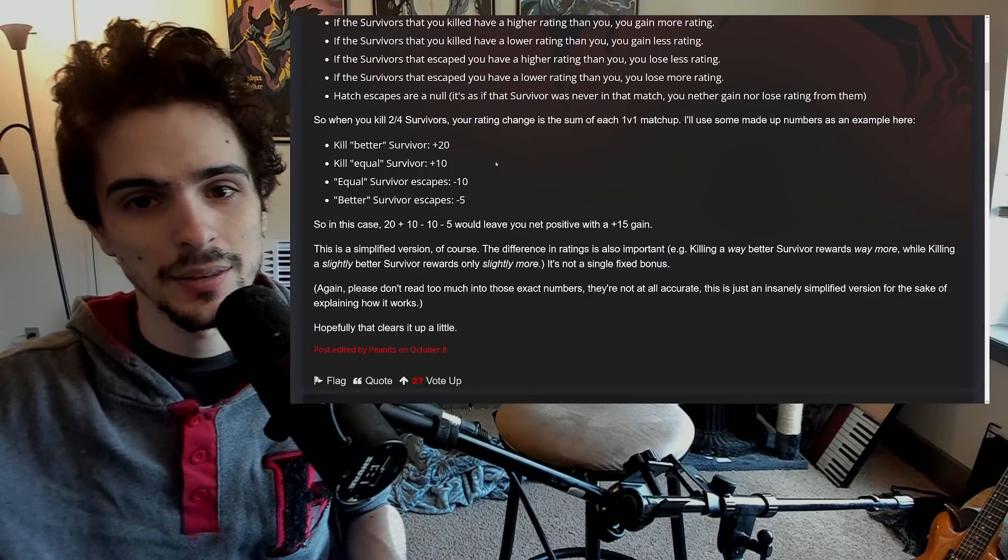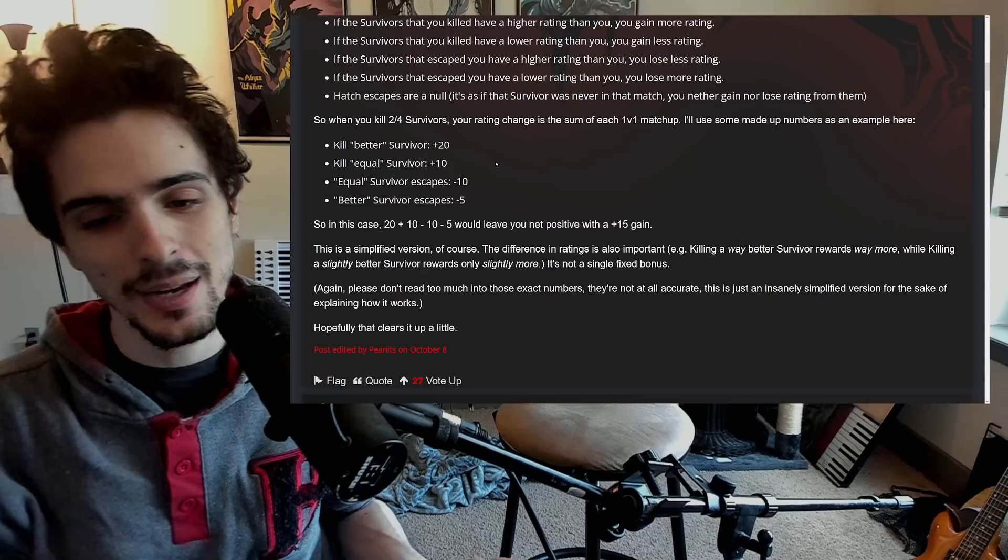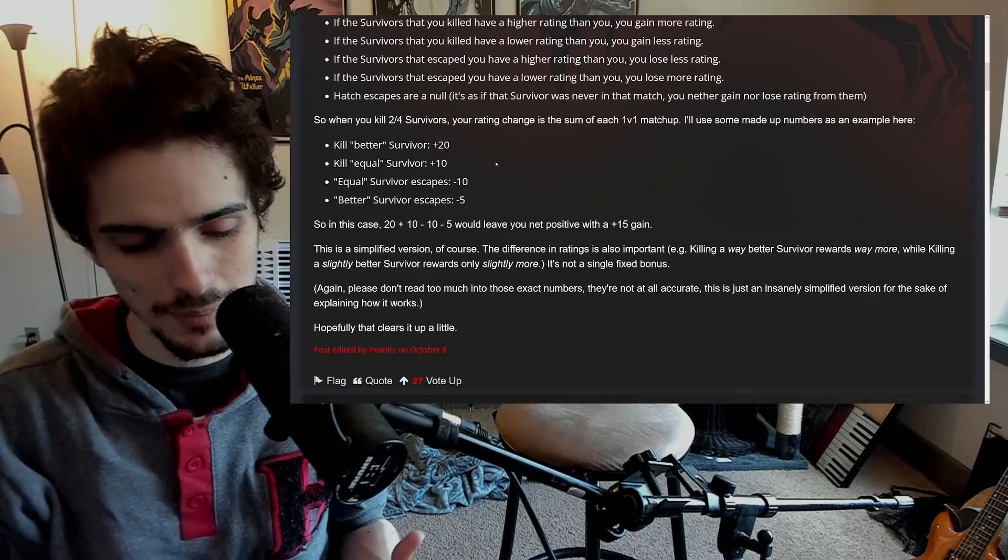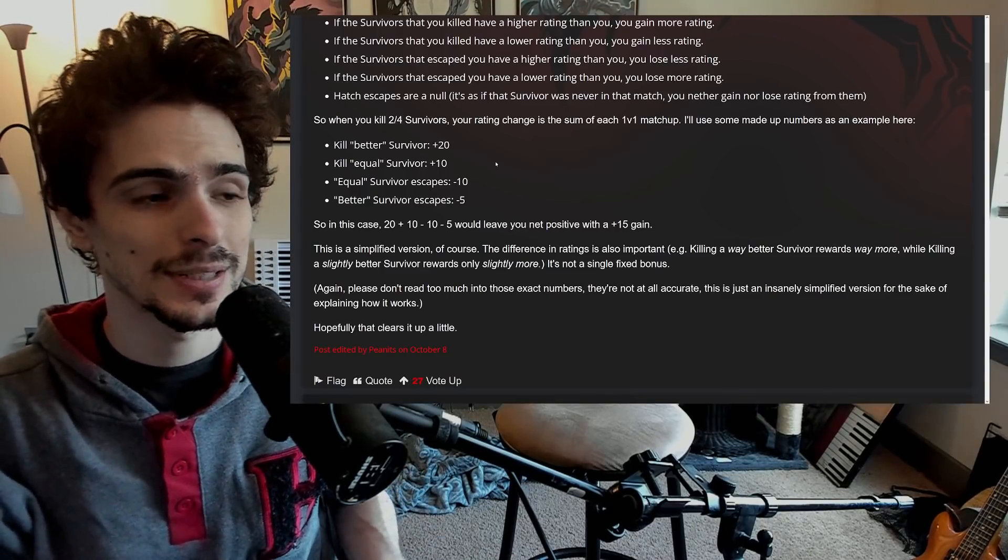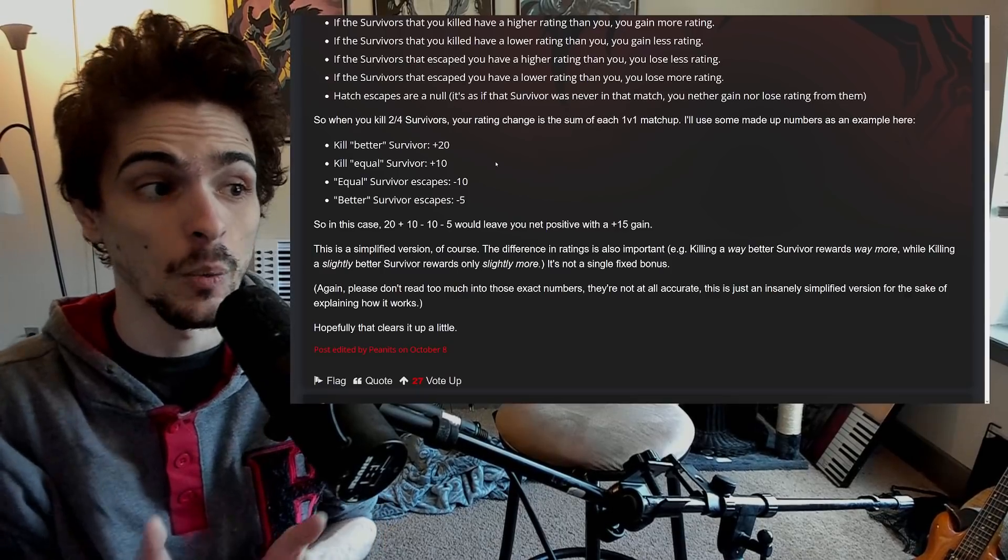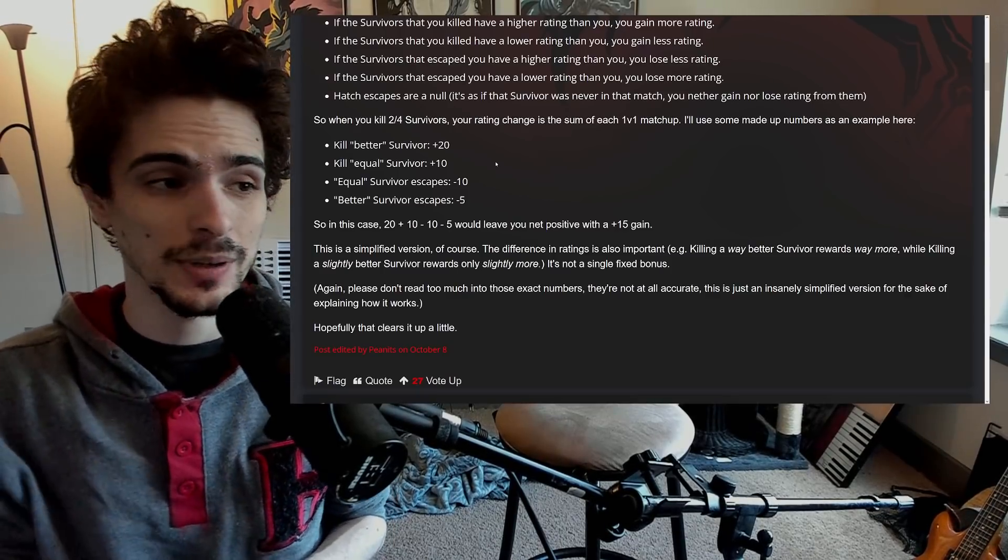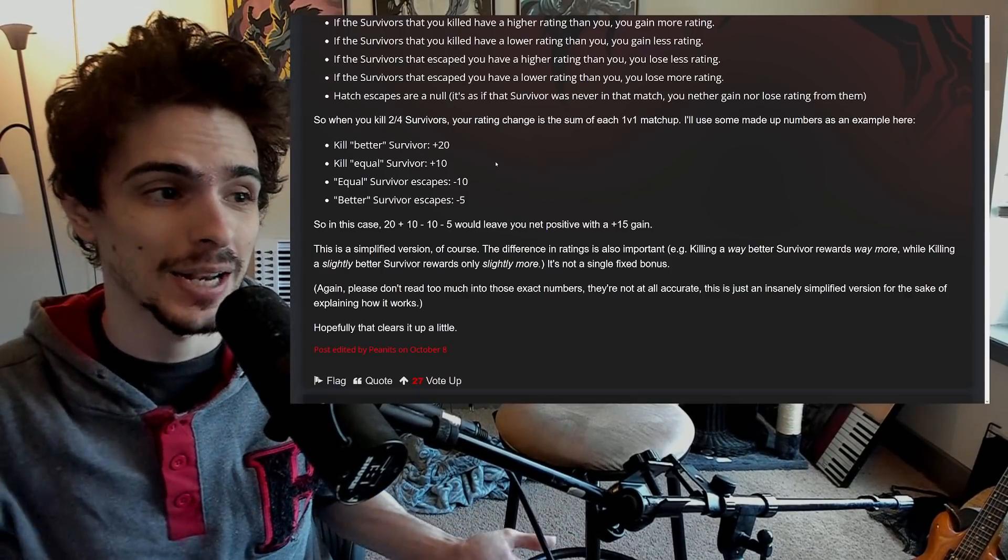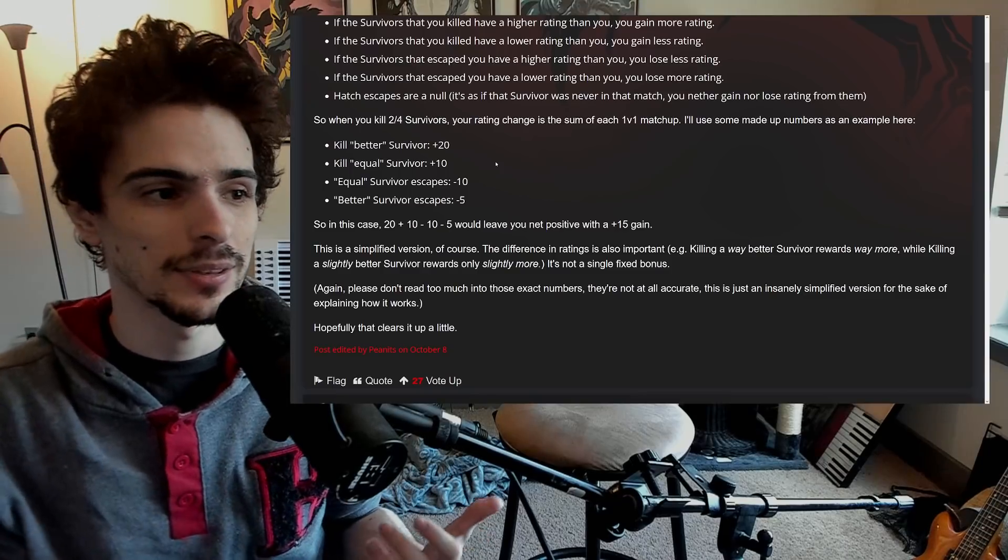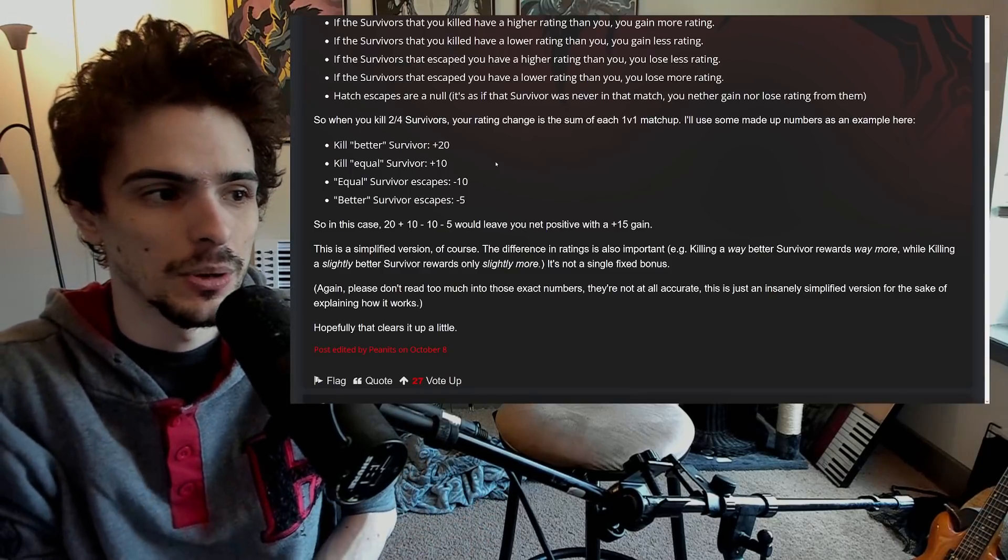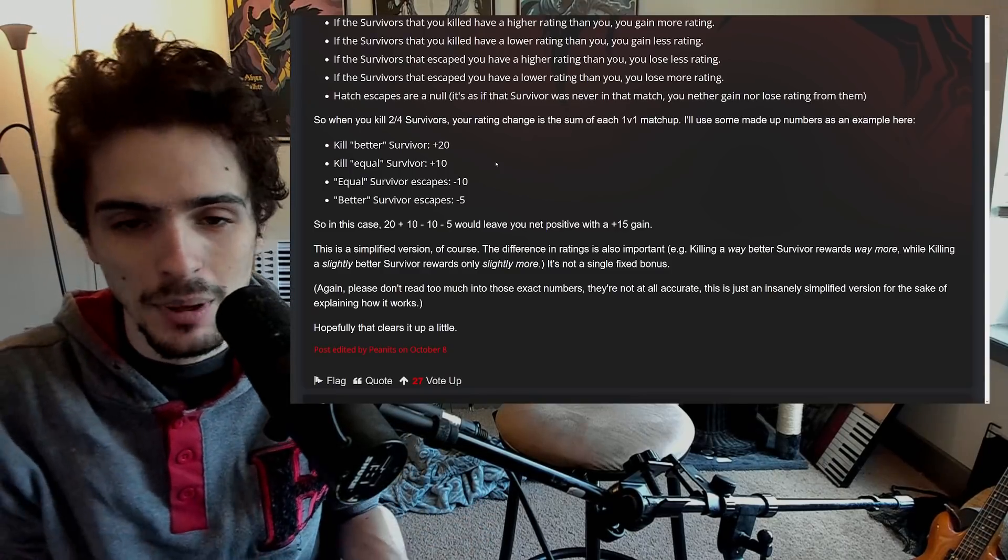With survivor it's so much more complicated that an automated system cannot possibly determine who's better. The better survivor typically the less they care about escaping, because all they care about is making it so that their time invested in the game is not wasted. Their time is wasted if they just sit on a gen for four minutes to leave. Good survivors, the best survivors, do not want to do gens ever. All they want to do is get chased and go for saves and things like that because that's the only thing that lets them show that they're actually good at the game.